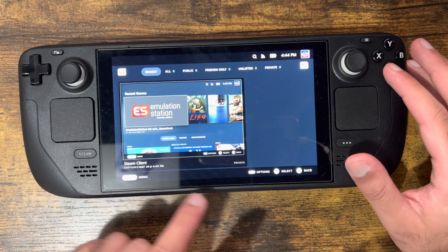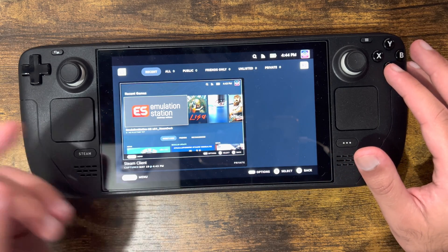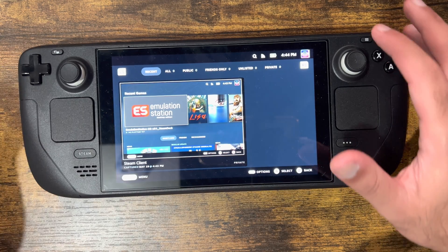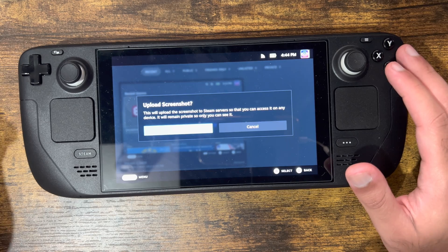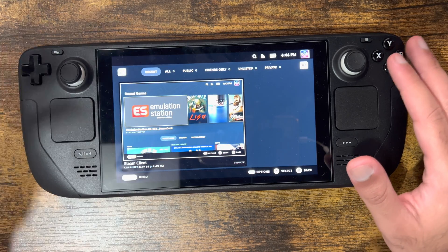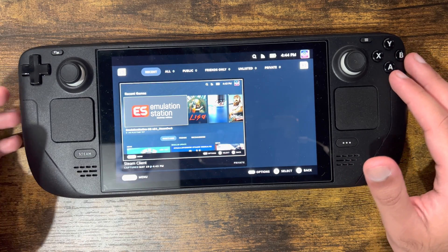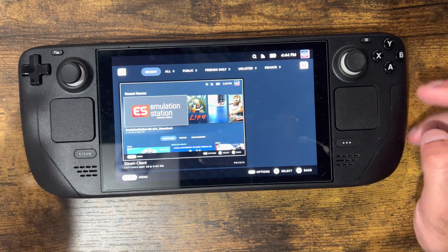Once you take the screenshot, you can actually go to the media inside Steam and you'll see it there. It's private by the Steam client, and it can actually upload it if you wanted to. You can upload it, delete it, and do all that other good stuff.